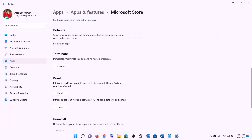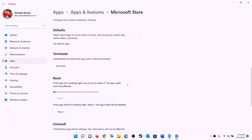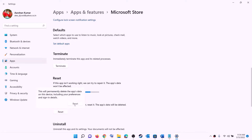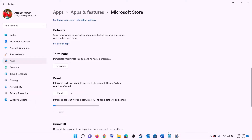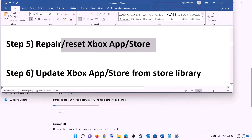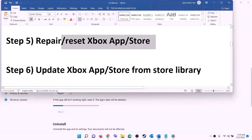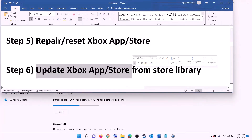Scroll down and click on Repair. After the repair, try to install the game. If you are still unable to install it, perform a Reset — click on Reset and confirm. After the reset, open Xbox app or Microsoft Store and try to install the game.